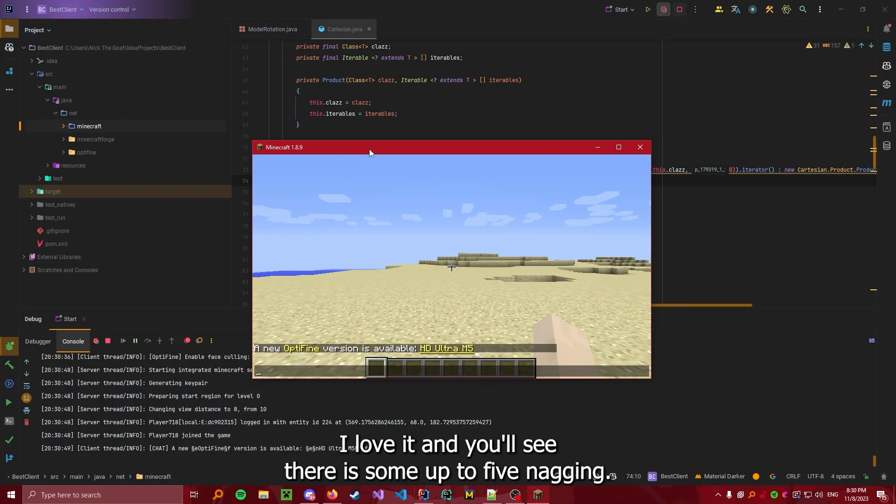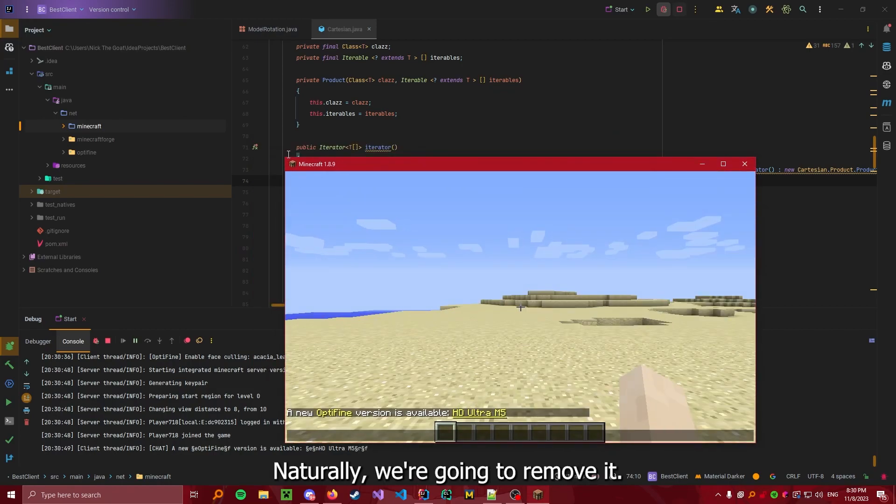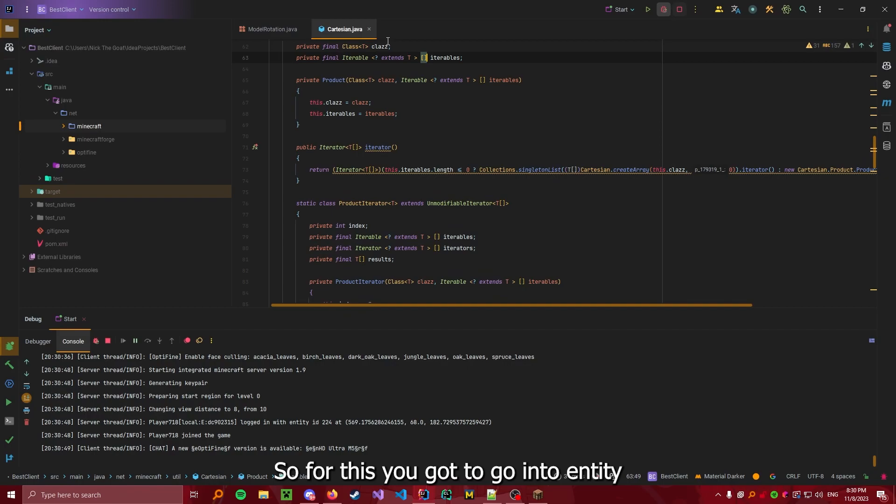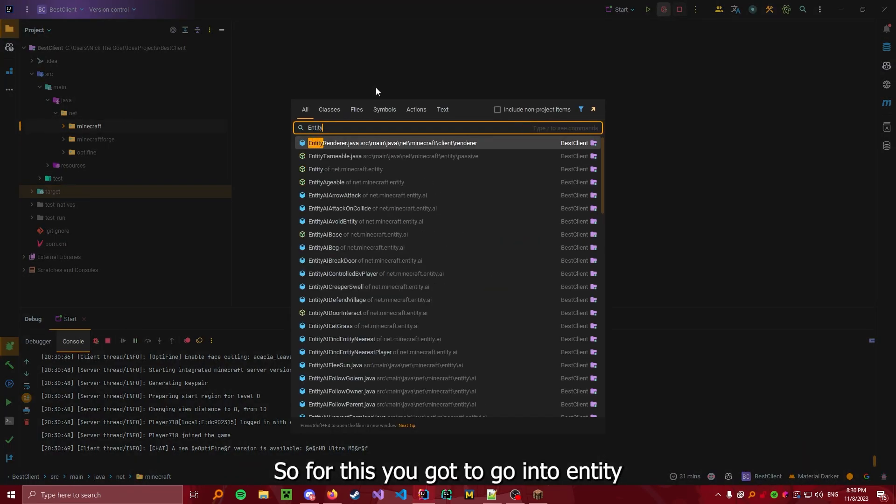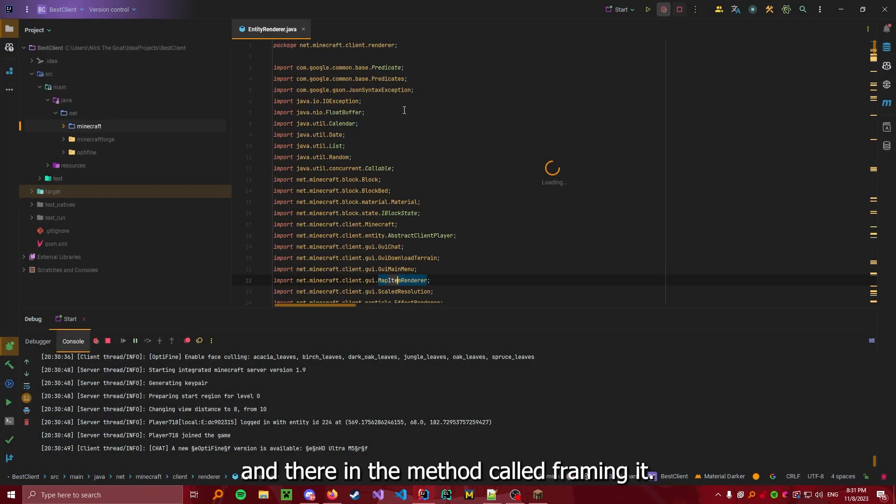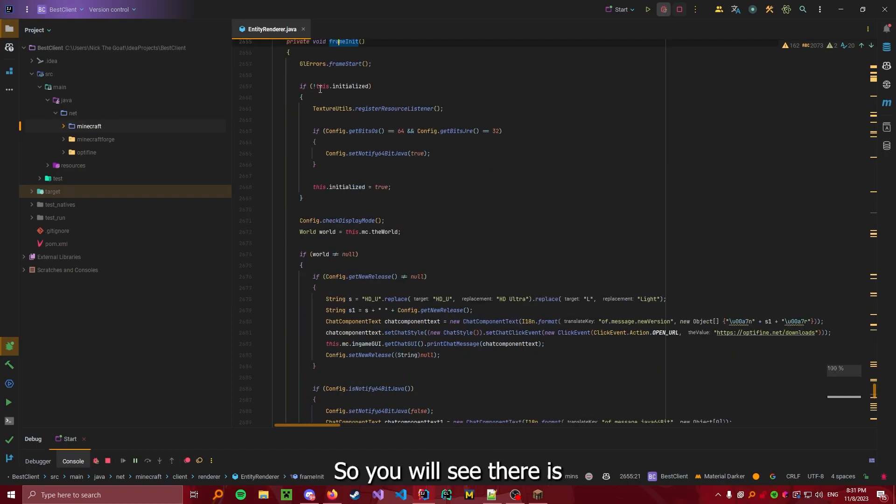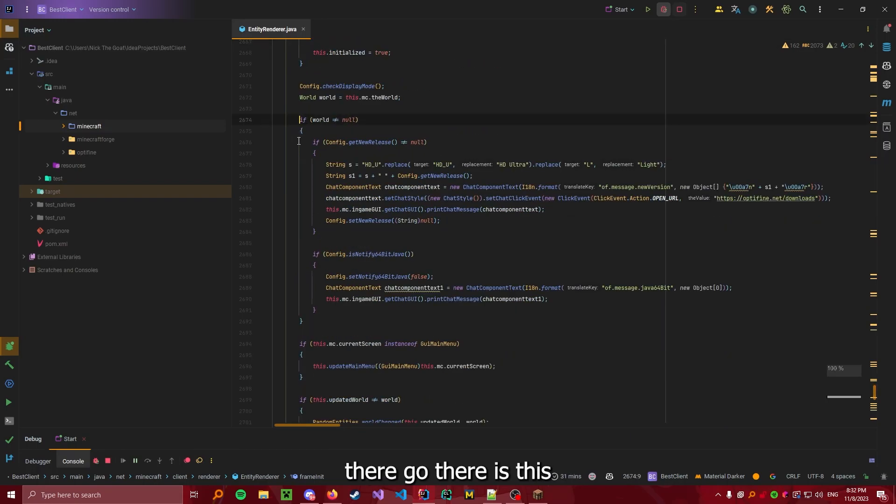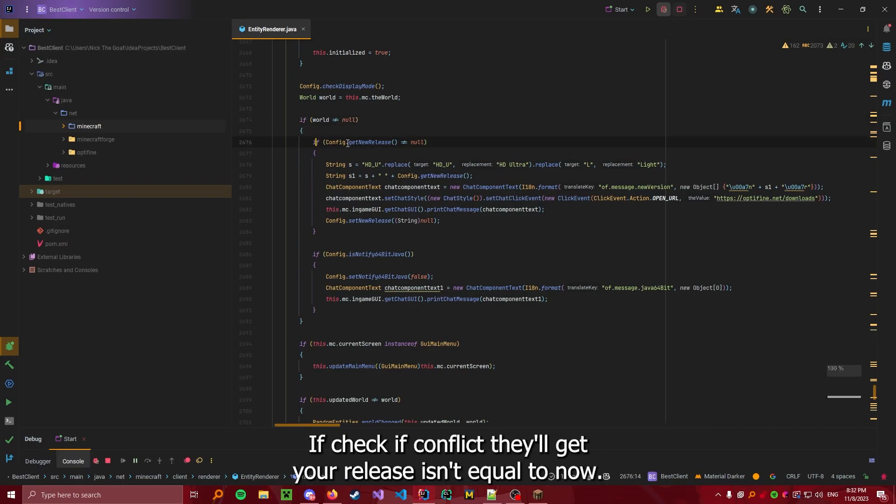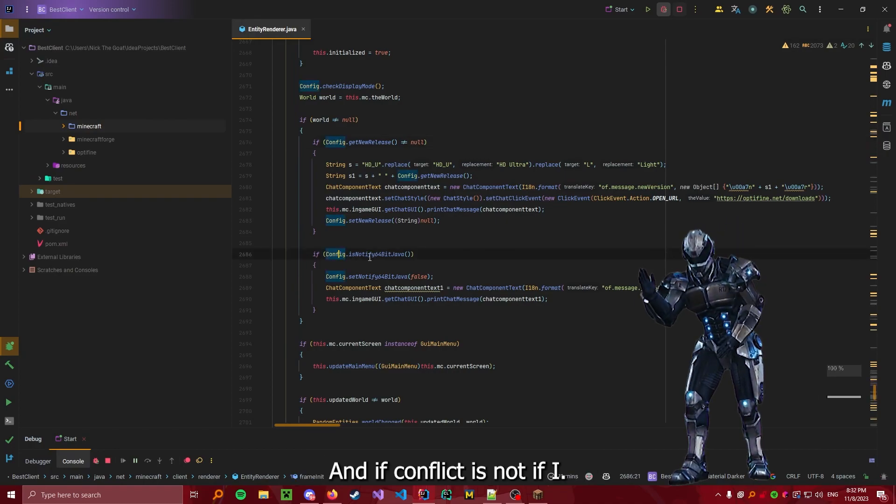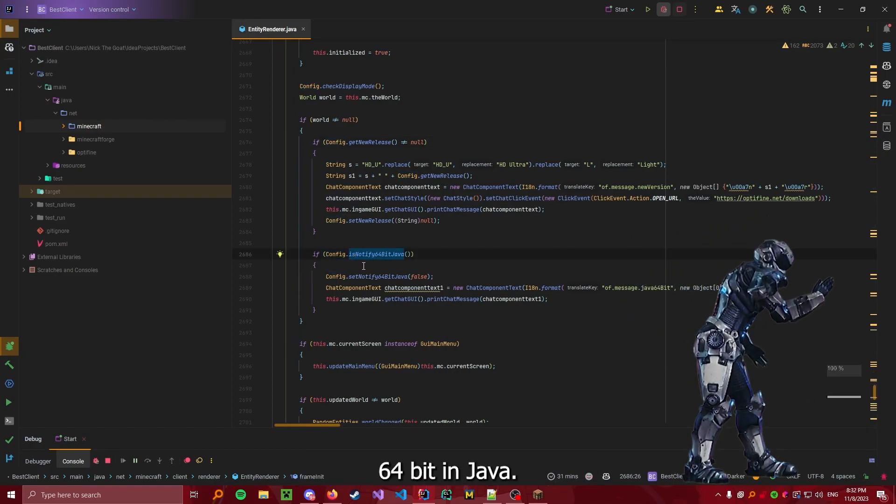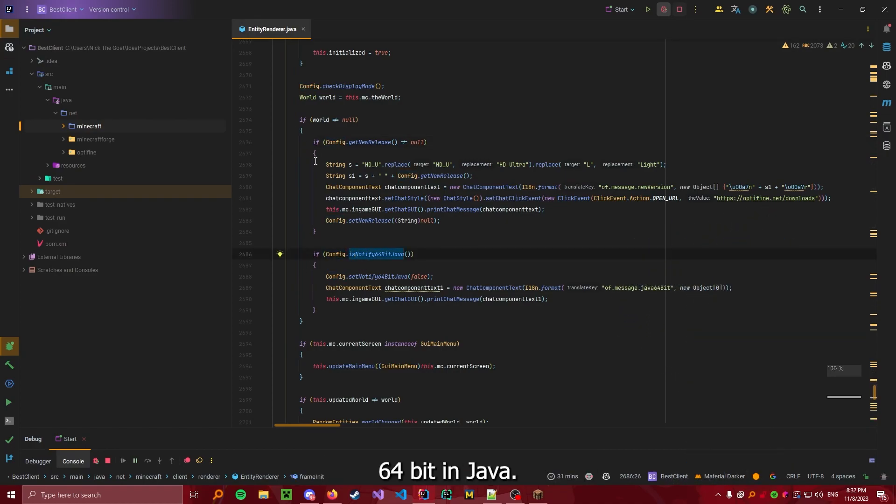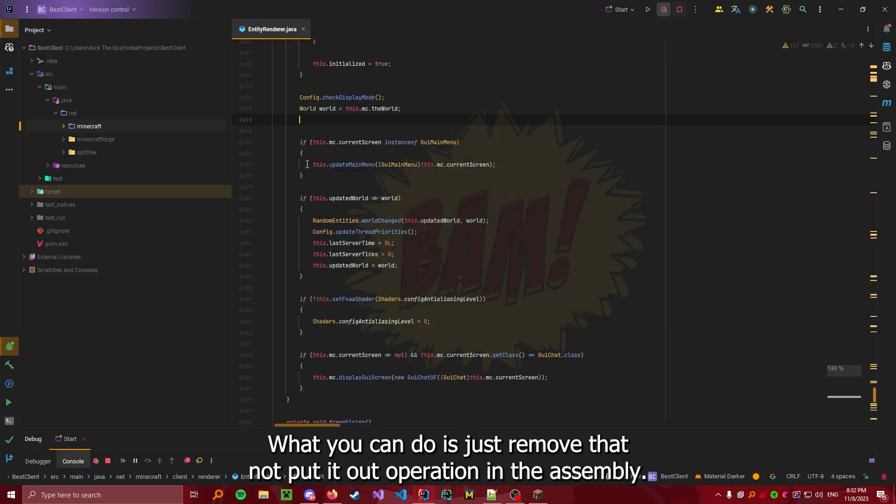So, what we're going to do naturally? We're going to remove it. So for this, you got to go into Entity Renderer in the method called framing it. So you will see there is, there we go, there's this if check. If world isn't equal to null, then there's two if checks inside of that. If config dot get new release isn't equal to null, and if config dot is notify 64 bit in java. What you can do is just remove that. Nop it out. No curation in assembly.